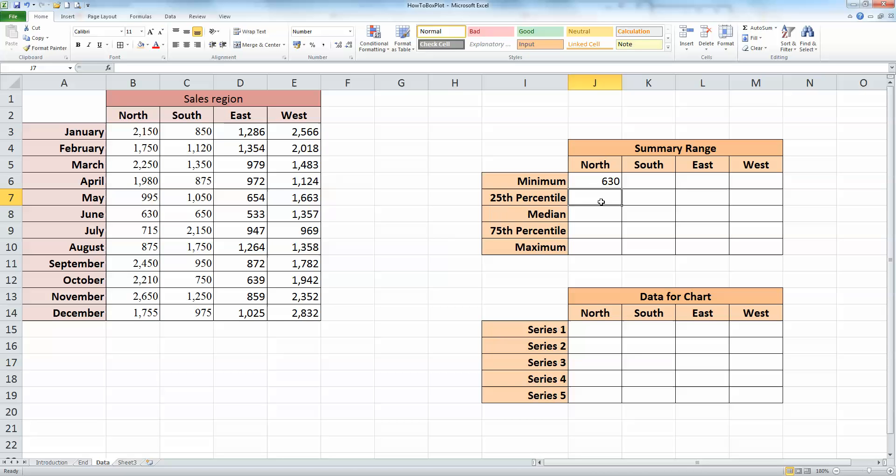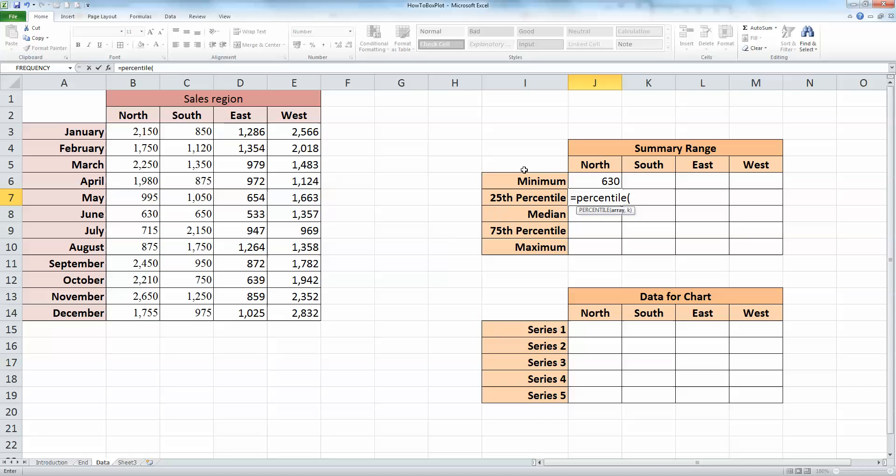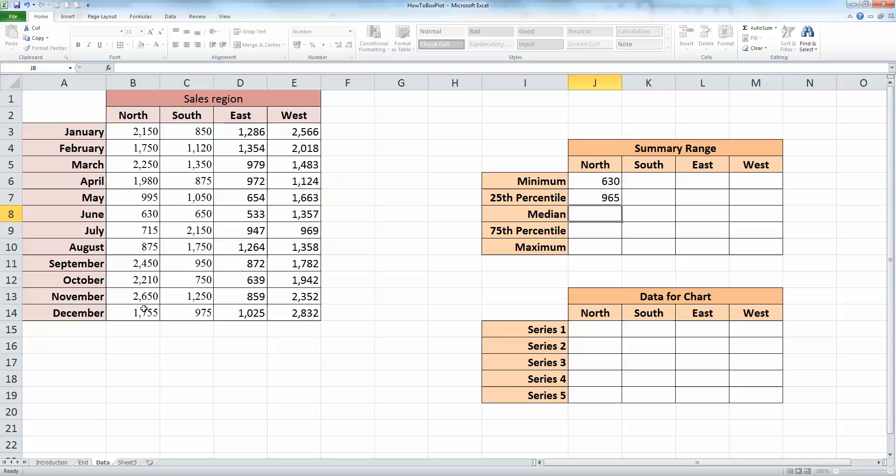The 25th percentile formula is as follows: type in equals PERCENTILE, opening bracket, and I'm going to select the same data range for the north as I did before, use a comma, and as it's the 25th percentile, I need to enter a value of 0.25 here, closing bracket, and press enter.